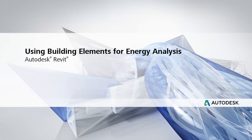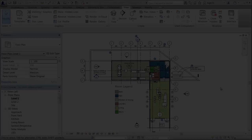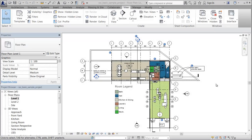With energy analysis for Autodesk Revit, you can perform whole building energy simulation analysis using building element models in Revit.